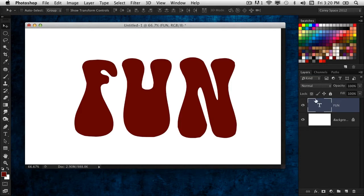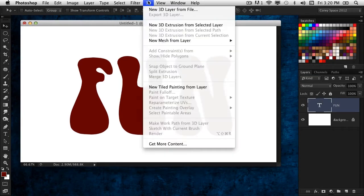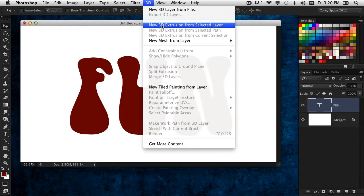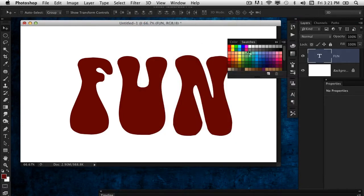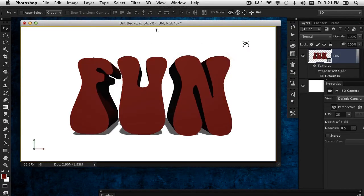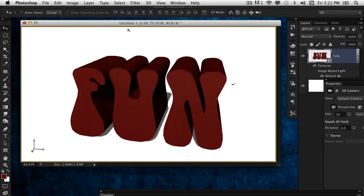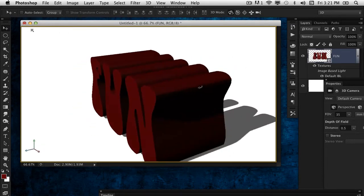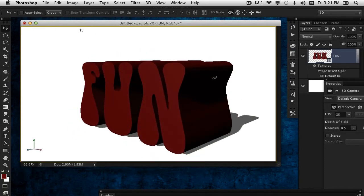We don't have to stick with red; we can change it later after we've created them, but for now we'll start with this nice red base. Go to the 3D menu and choose New 3D Extrusion from Selected Layer. It creates a 3D extrusion of that text, and it's also generating a shadow on the ground plane.